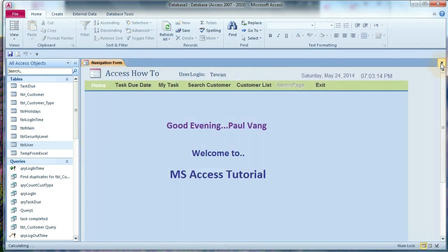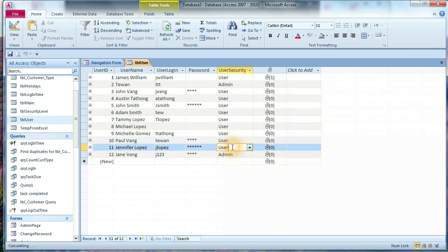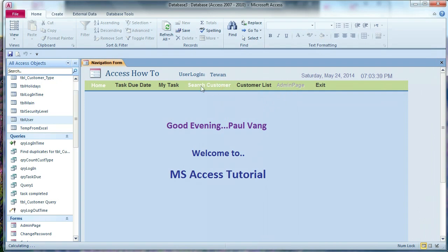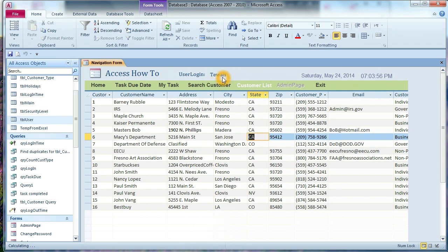This is another way — we don't use the login form, but open straight to the navigation form, and then use the information from the user table to compare the login ID and user type. Hopefully this helps you understand how to make a form read-only for a regular user — I cannot change anything here because I logged in as a regular user, not admin. Thank you for watching.